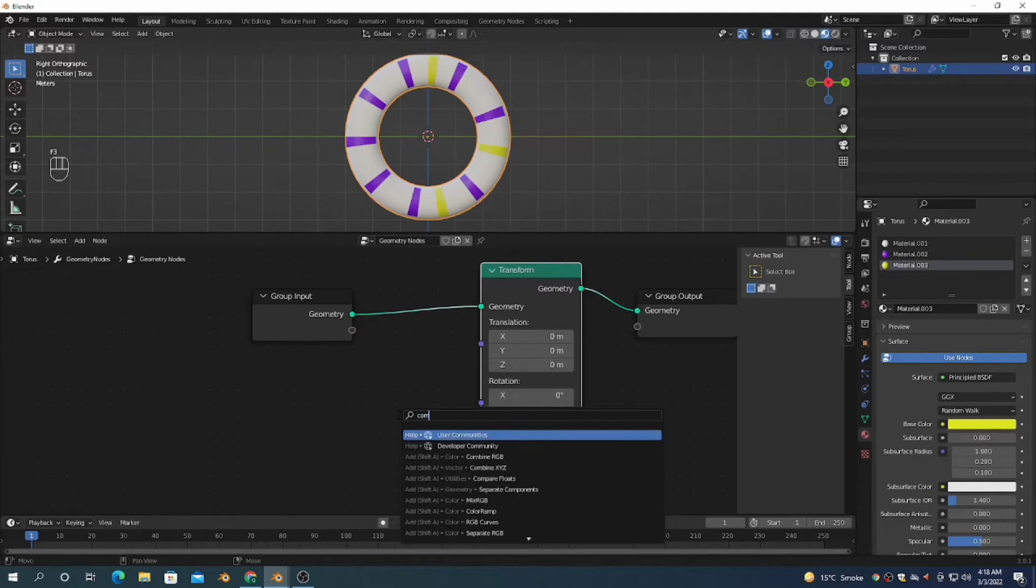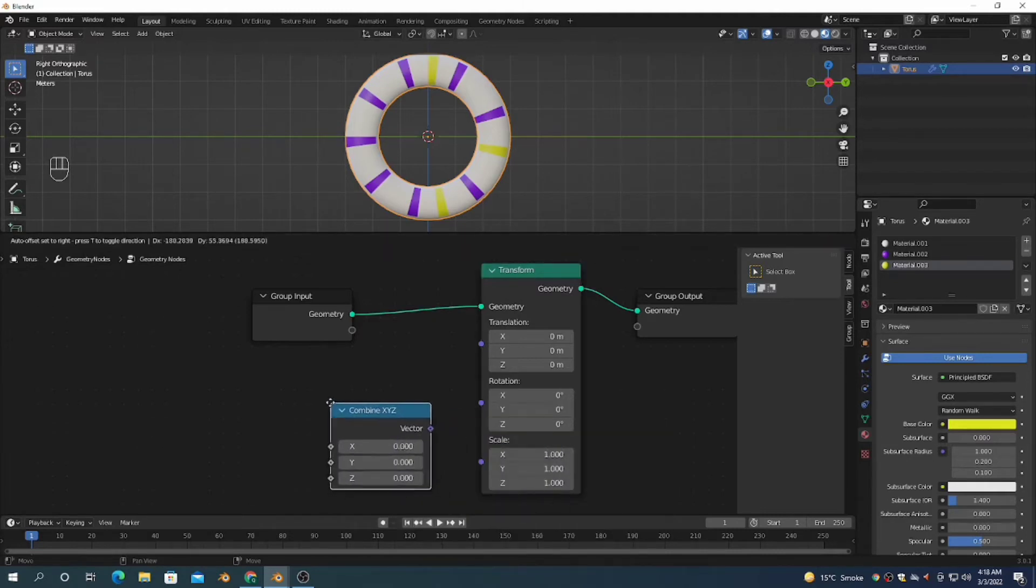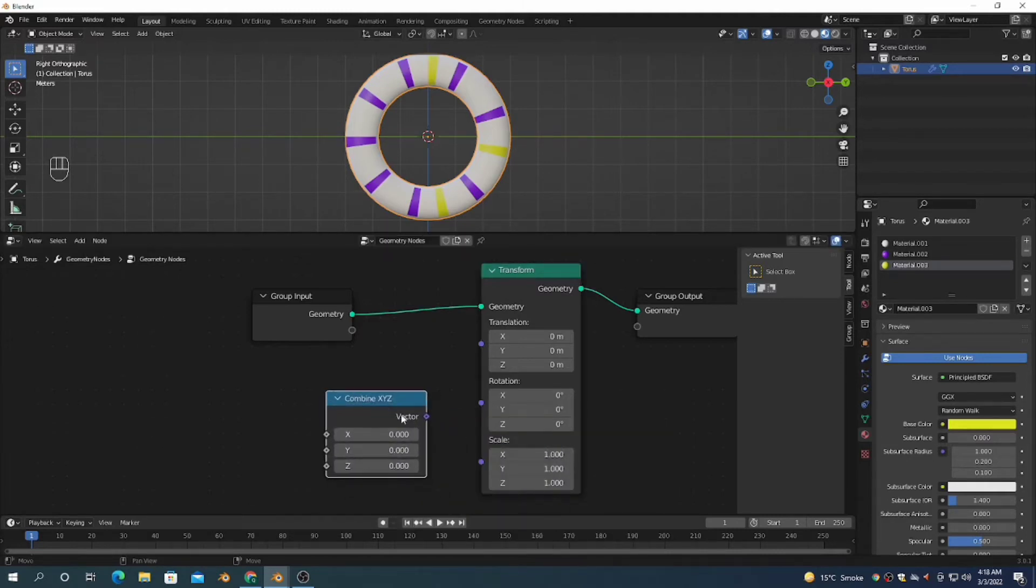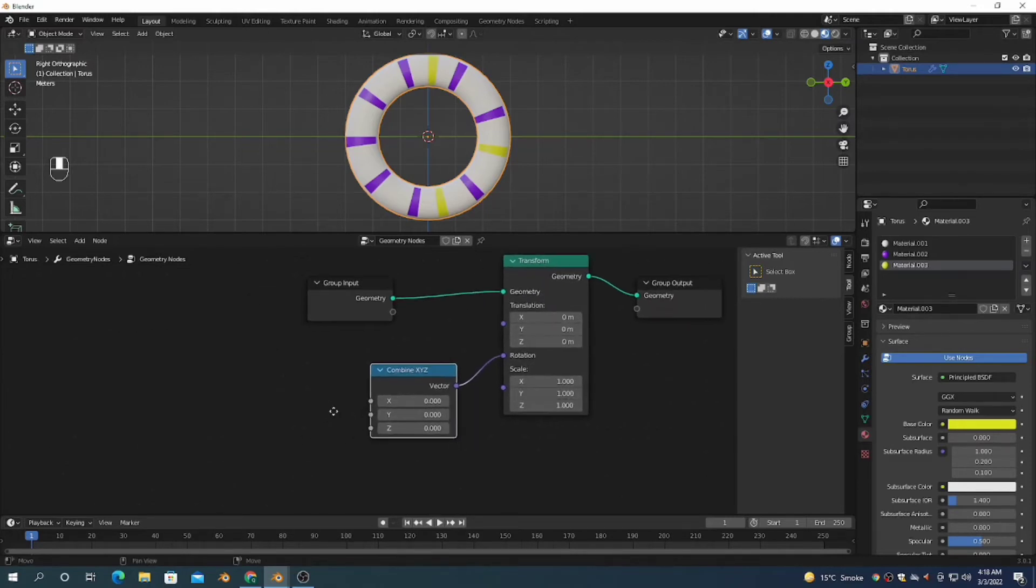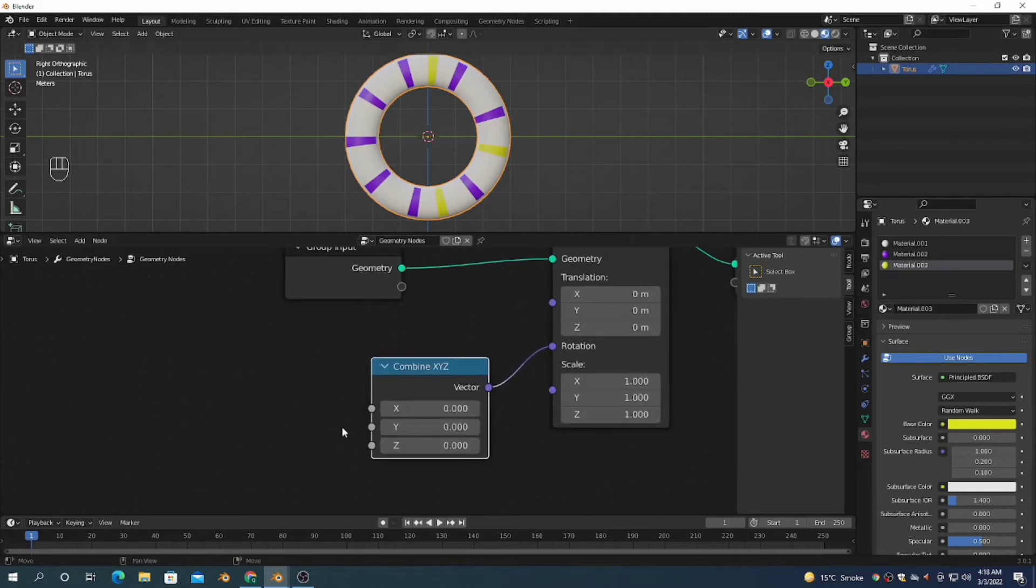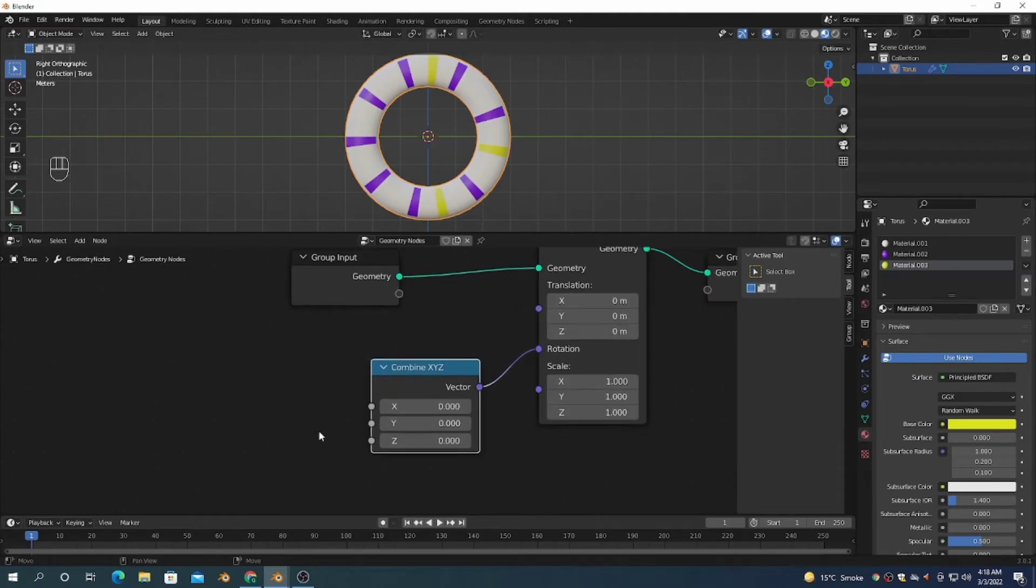Next, we will add a Combine XYZ node so that we can rotate on a fixed axis - X, Y, or Z. It depends on whether you want to rotate on X axis, Y axis, or Z axis. I'm going to rotate it on the X axis.